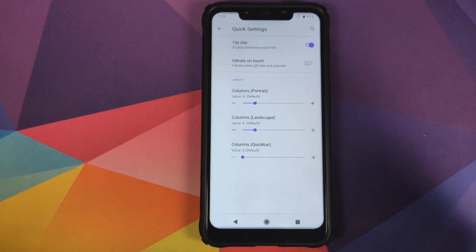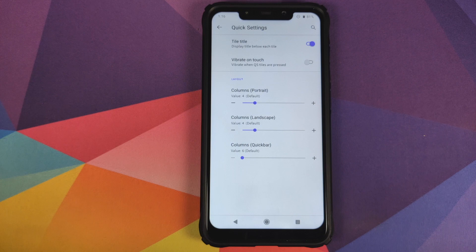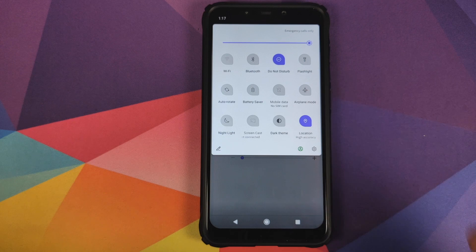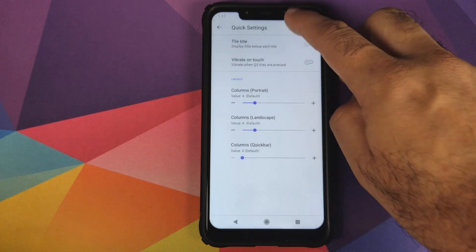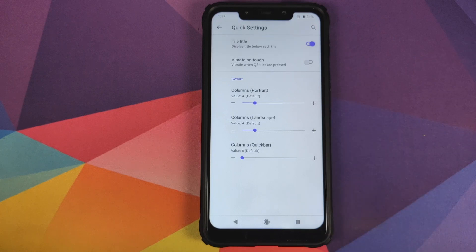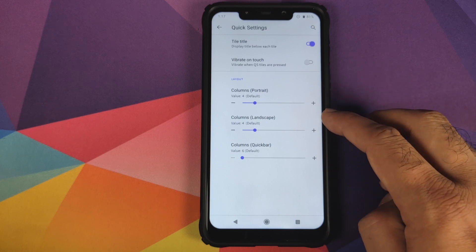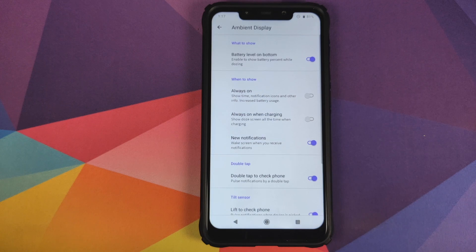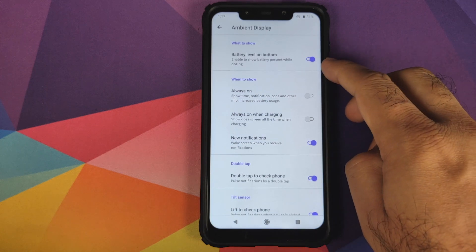Next in Quick Settings, you can toggle whether tile titles are displayed below the tiles. Right now you can see Wi-Fi and Bluetooth text labels — if you disable this and open quick settings, those titles disappear. You also have vibrate on touch for quick settings tiles, and you can configure the layout of quick settings tiles in portrait mode, landscape mode, and in the quick bar.